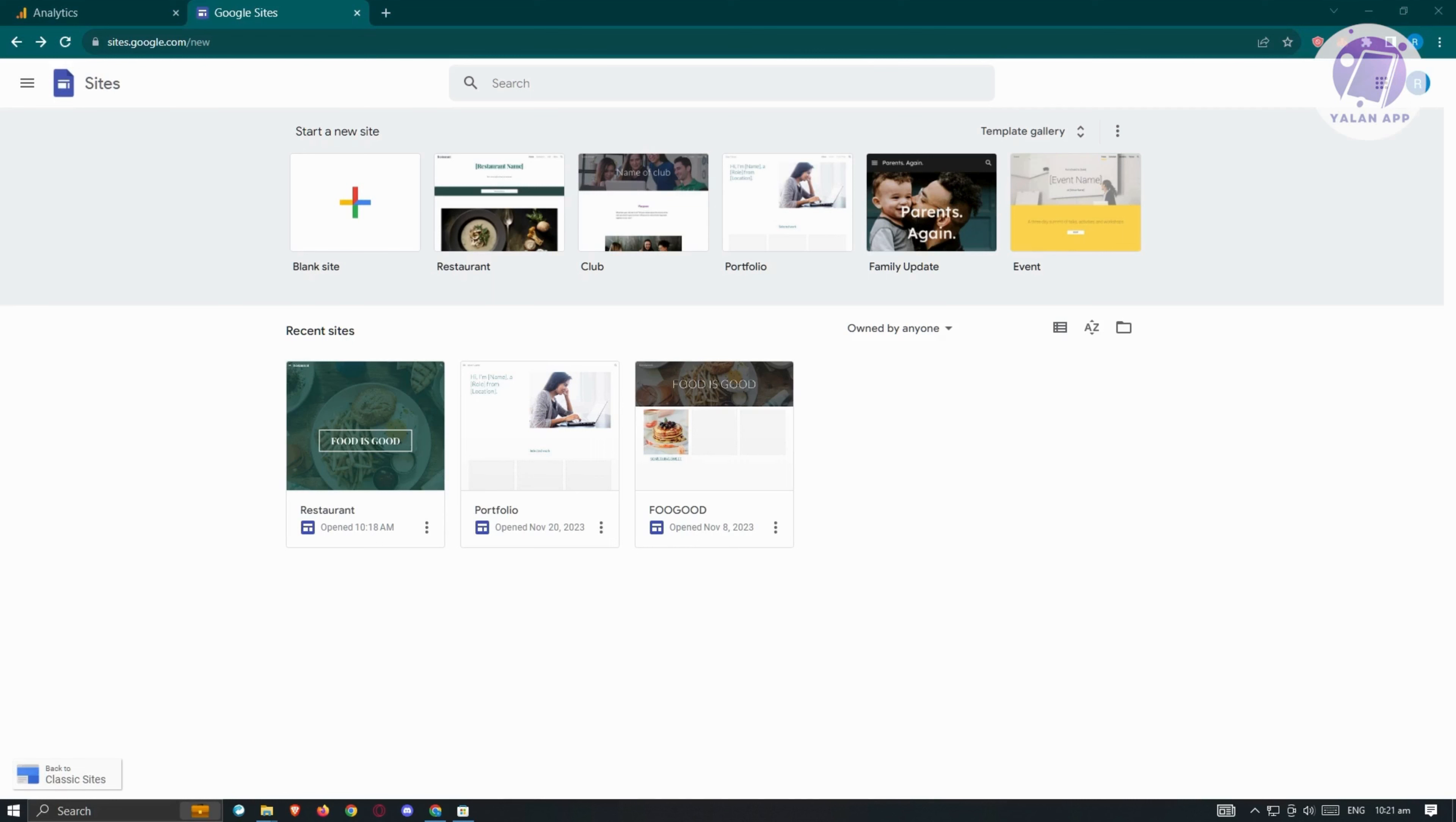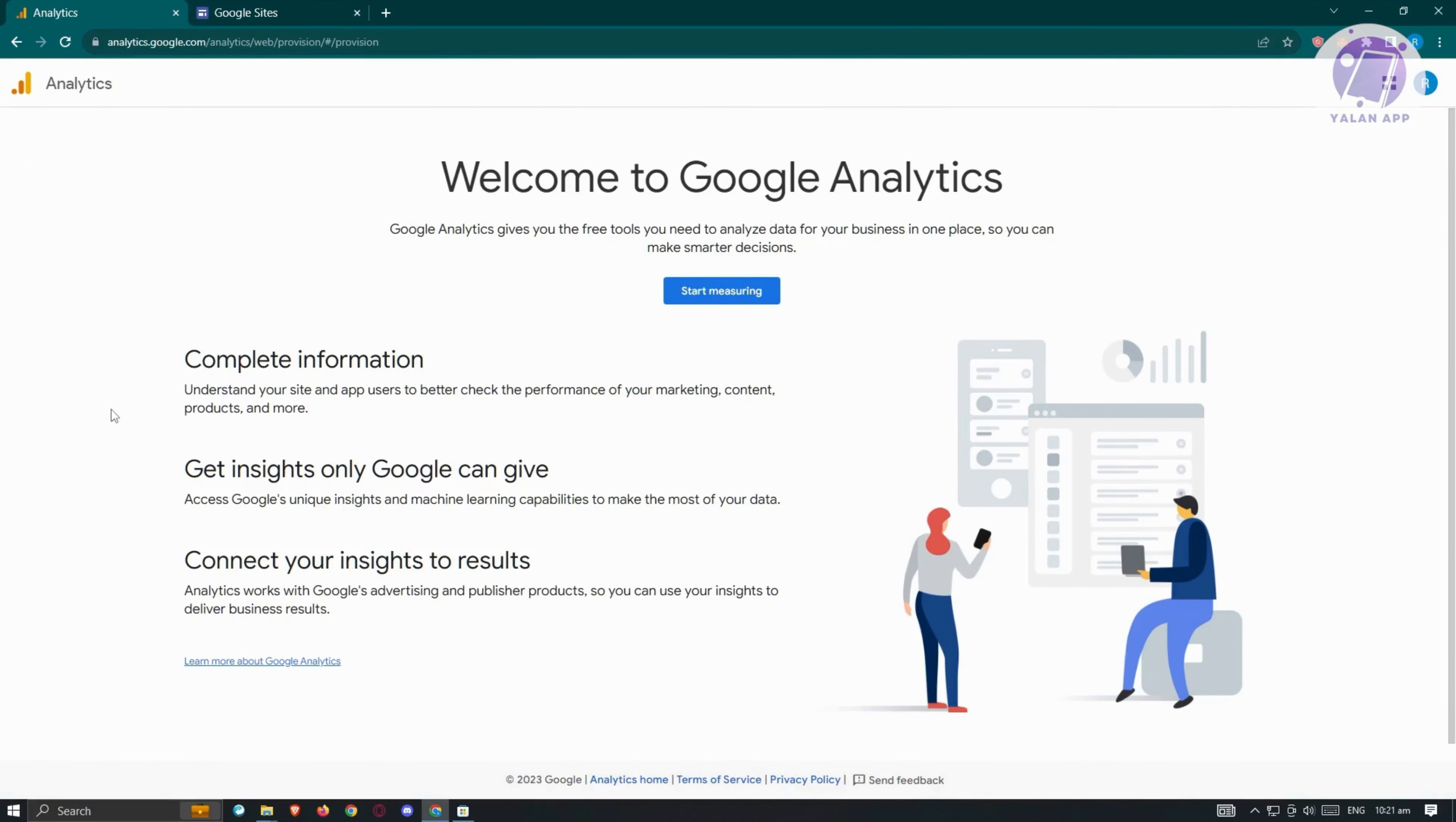First thing we need to do is open up the Google Sites website, which is sites.google.com, and log in to our account. We also need to go to analytics.google.com.